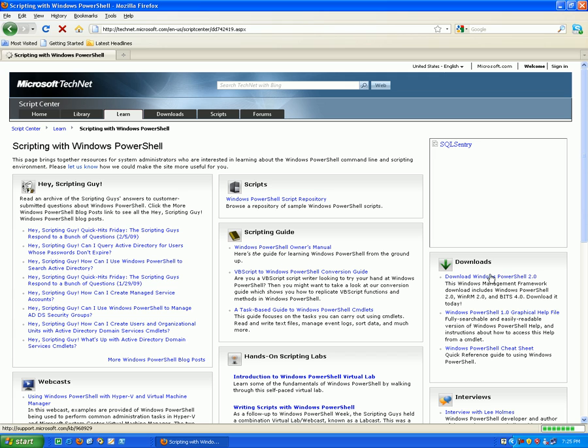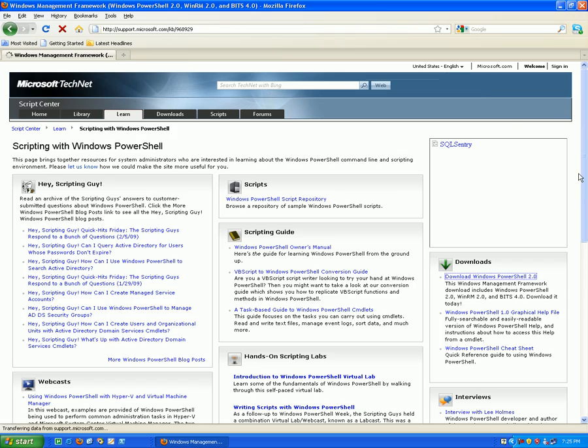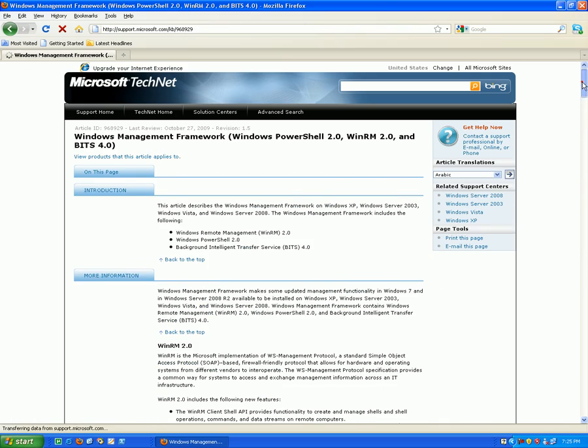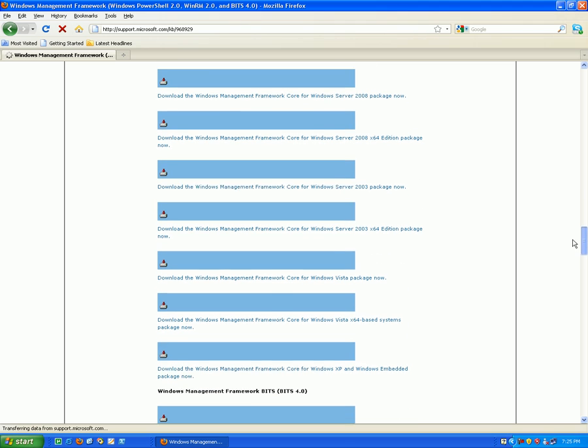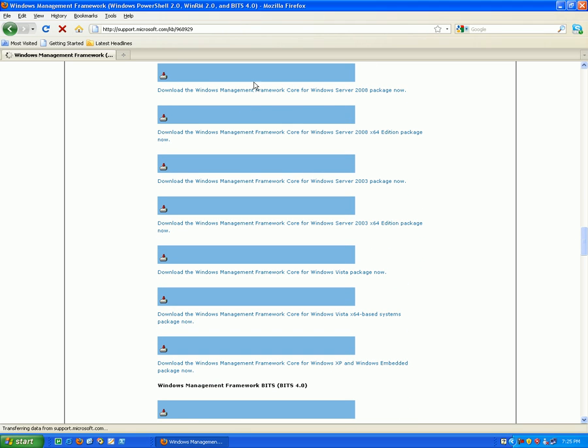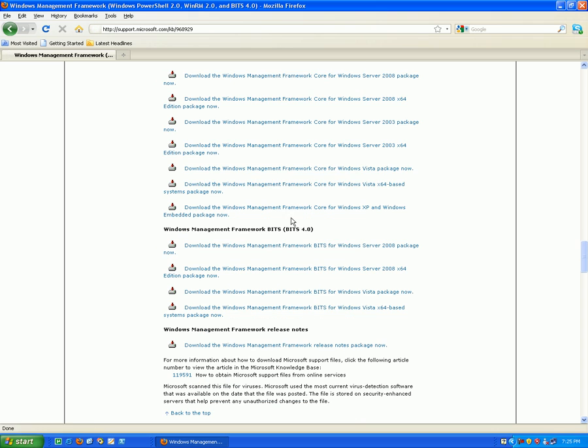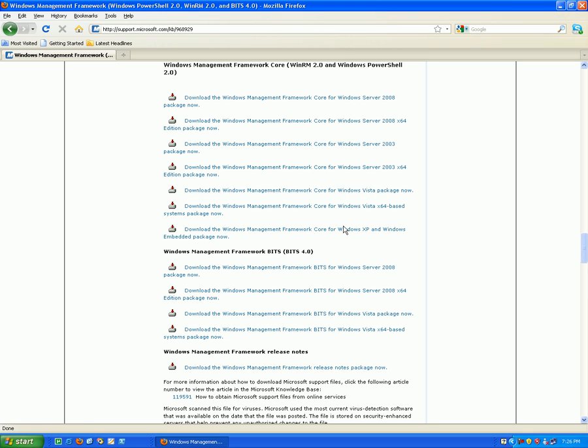So in download section you can see here there is a link to the download of PowerShell. Just click on it and after that you will see a lot of downloads corresponding to the operating system. Almost at the end of the page you will find downloads corresponding to every platform.